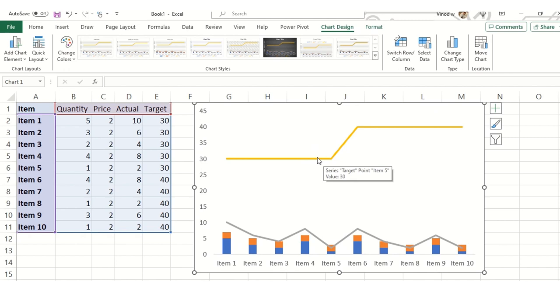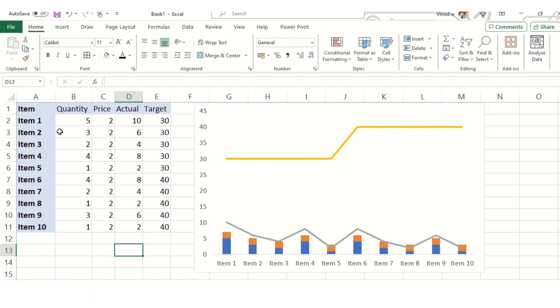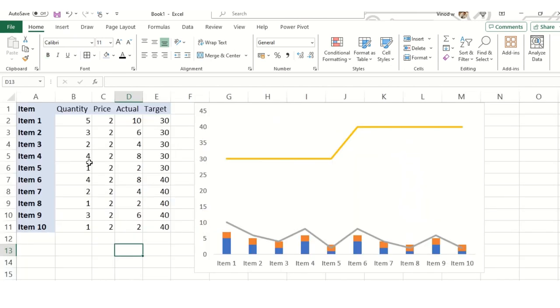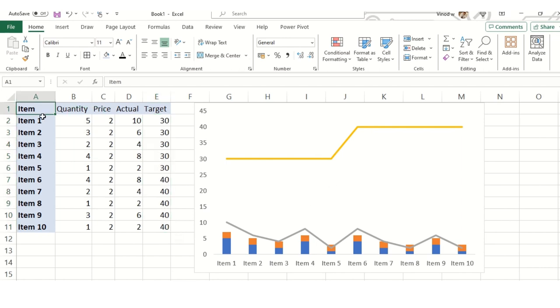Now what we can do is just need to do a right click. But prior to moving to the right click, I just need to ensure what steps we have followed. Quick summary: we just copied the table from the previous sheet, we pasted it over here and we calculated the actual, and then target is predefined.